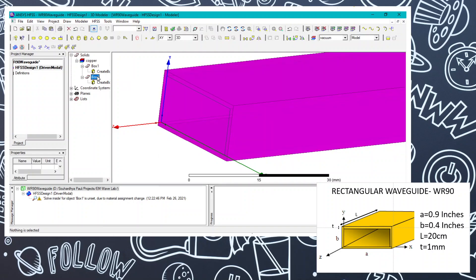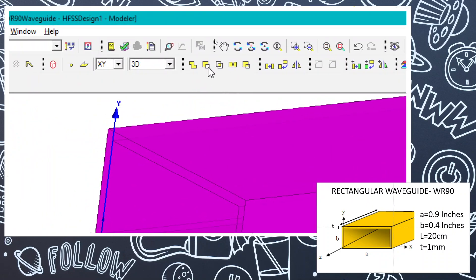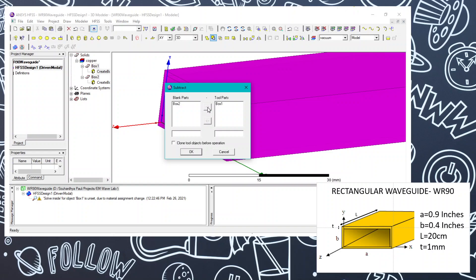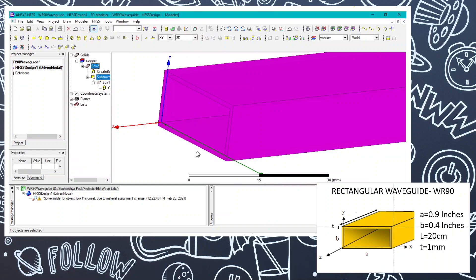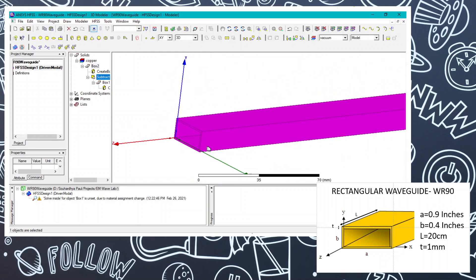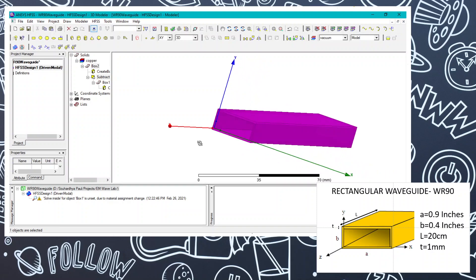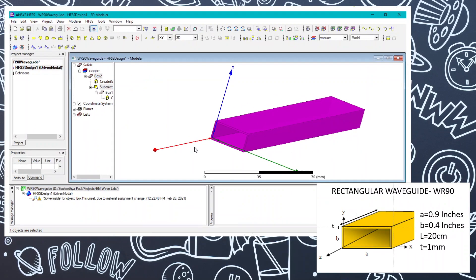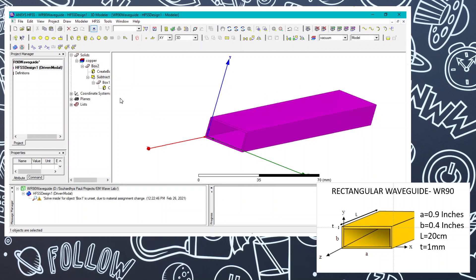To create the hollow section, first select the outer box, then shift-click to select Box 1. Then select the Subtract operation. You will be asked for the blank part and the tool part — set these accordingly and click OK. You won't see a visible difference immediately, but the structure has become hollow, as you can see. The actual diagram is similar to what we have now.